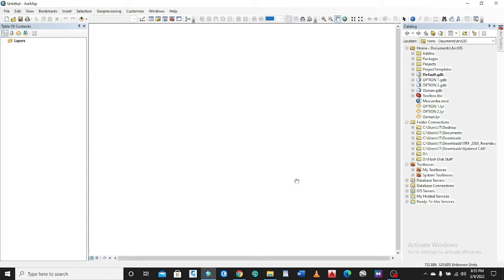You might use the latest version of ArcMAP 10.8. What we do when you need to save it to the lower versions is because you might share this MXD file to someone using an older version.